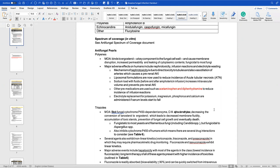Similar to antibacterials, antifungals try to block cell wall formation. For polyenes, they bind to ergosterol — a key cell wall component — causing membrane disruption, increased permeability, and leaking of cytoplasmic contents. This makes it fungicidal to most fungi. Amphotericin B will often be our last line, but we know it will get the job done. It can be nephrotoxic, cause infusion reactions, and cause electrolyte wasting due to that increased permeability and cytoplasmic leakage.